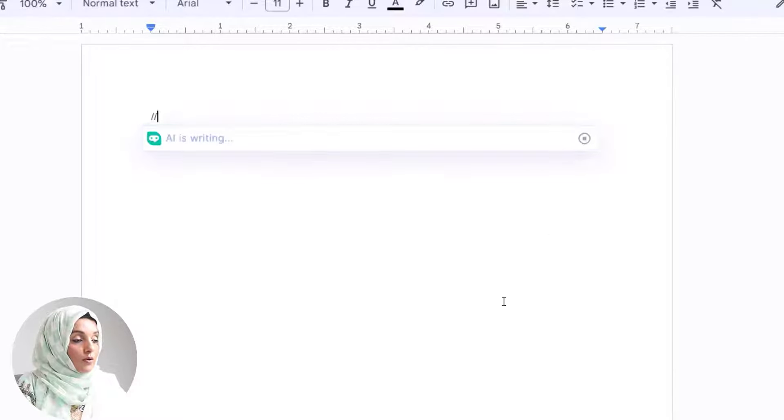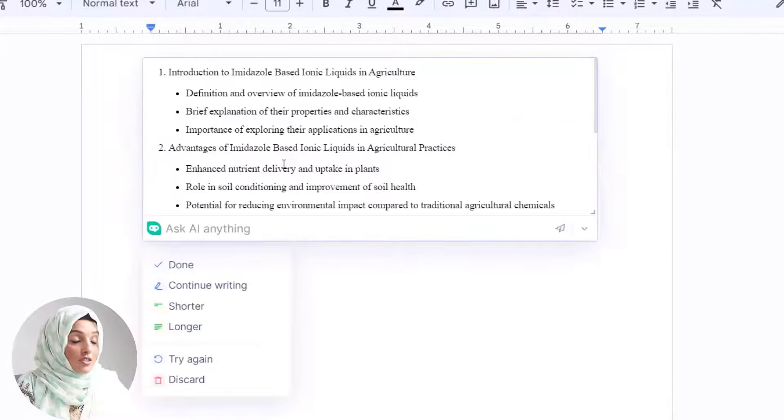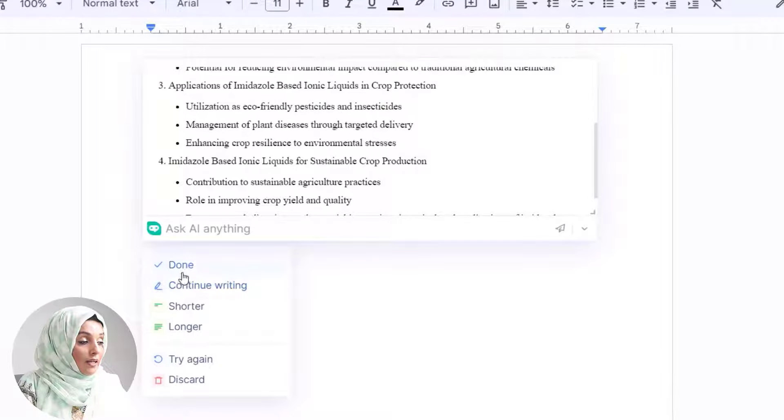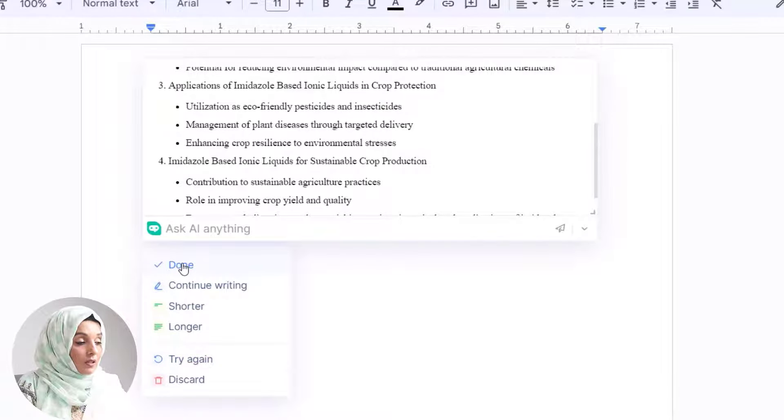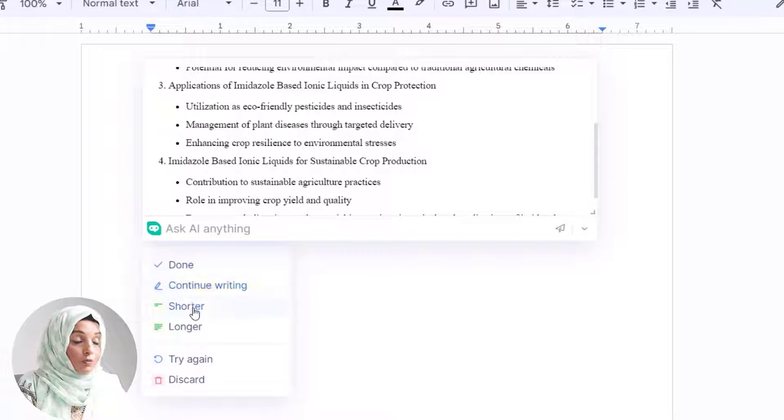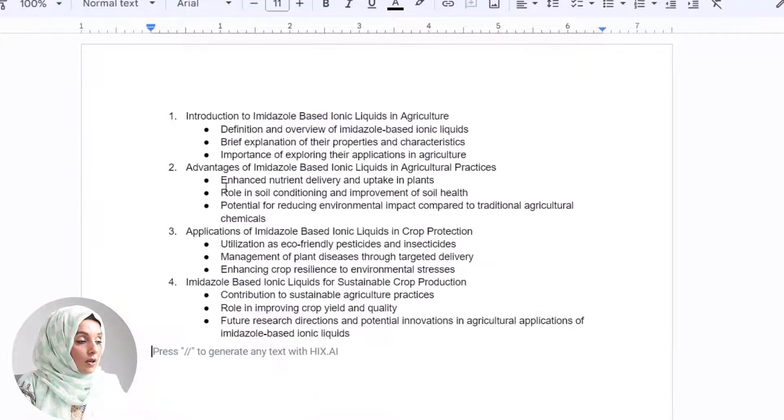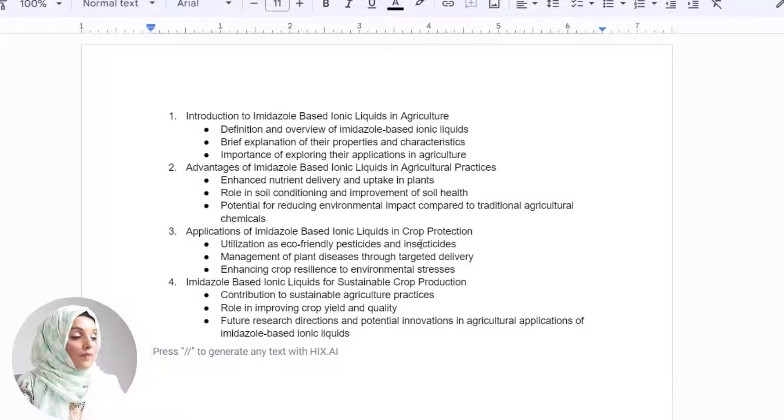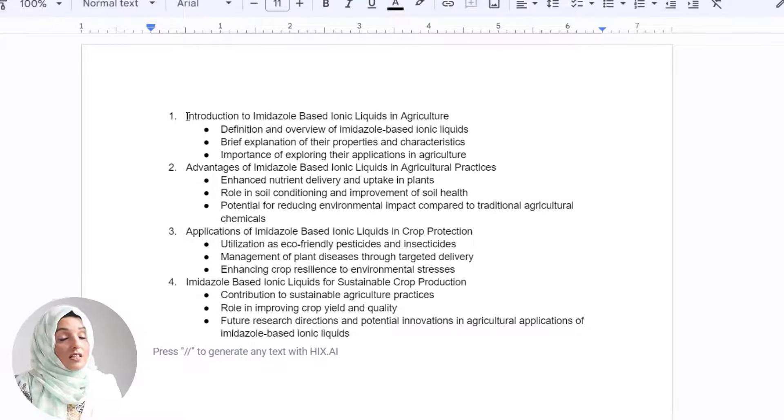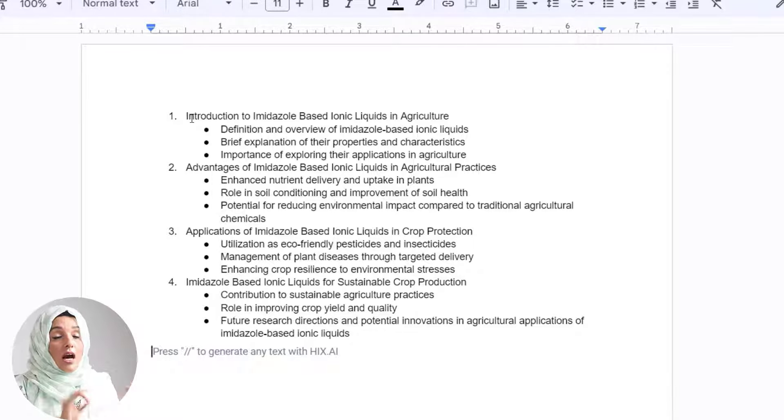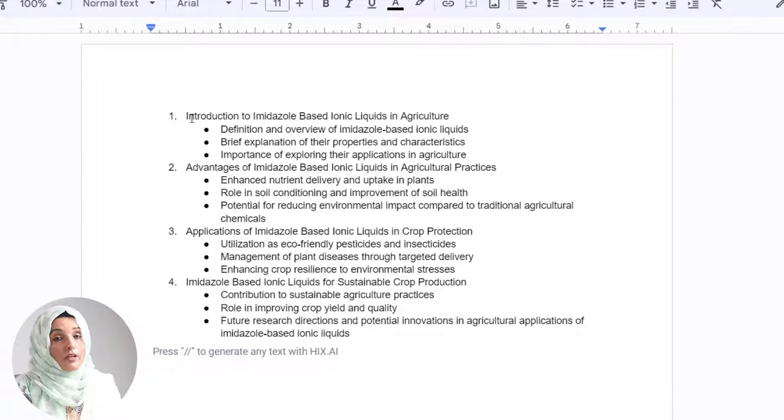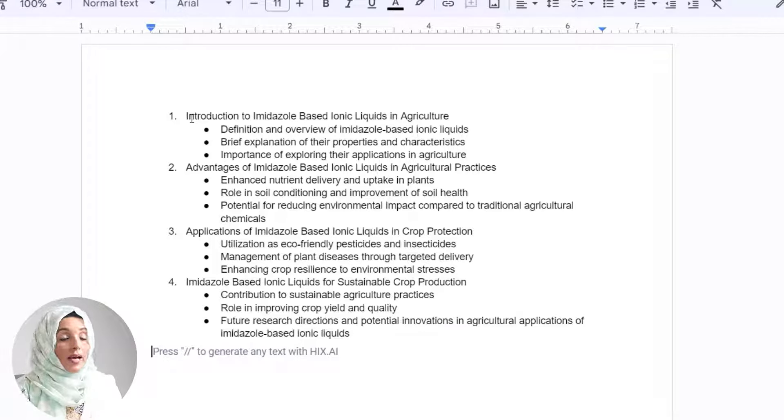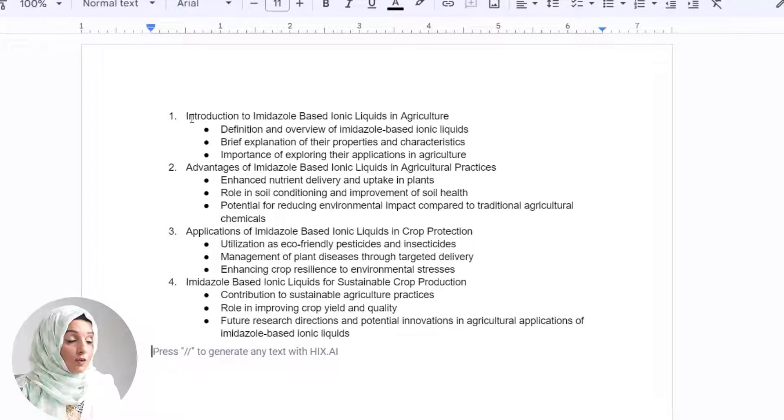I just press this arrow and BrowserGPT will give me a detailed outline. Here are the options: I can keep this outline, continue writing, make it shorter or longer, try again, or discard it. This is a brief detailed outline and you can even specify the structure of the outline—whether you want it for your thesis, research paper, or essay. This extension will provide it.